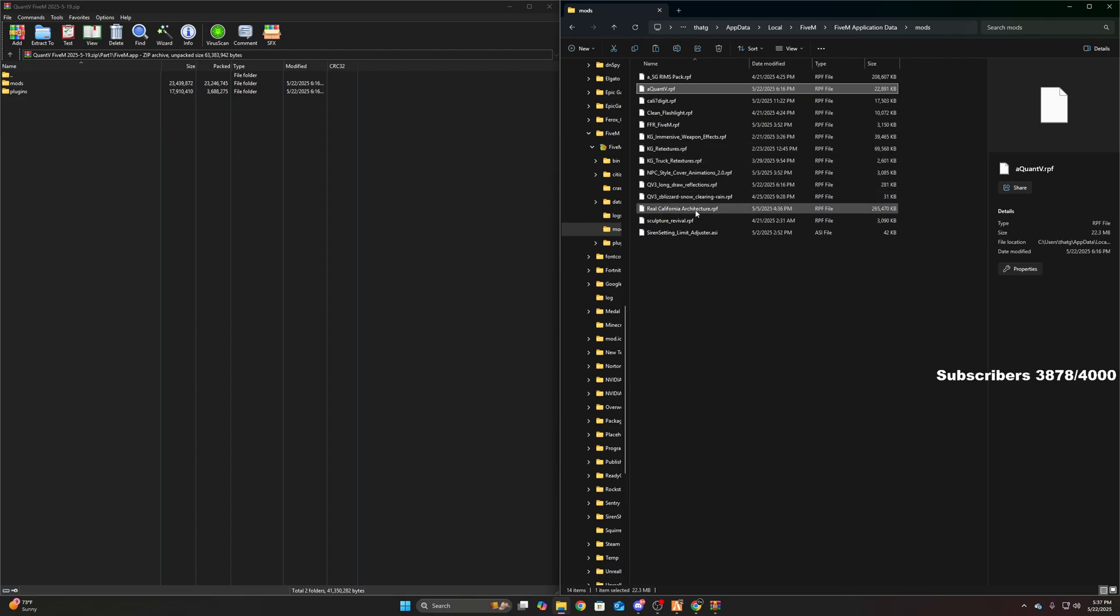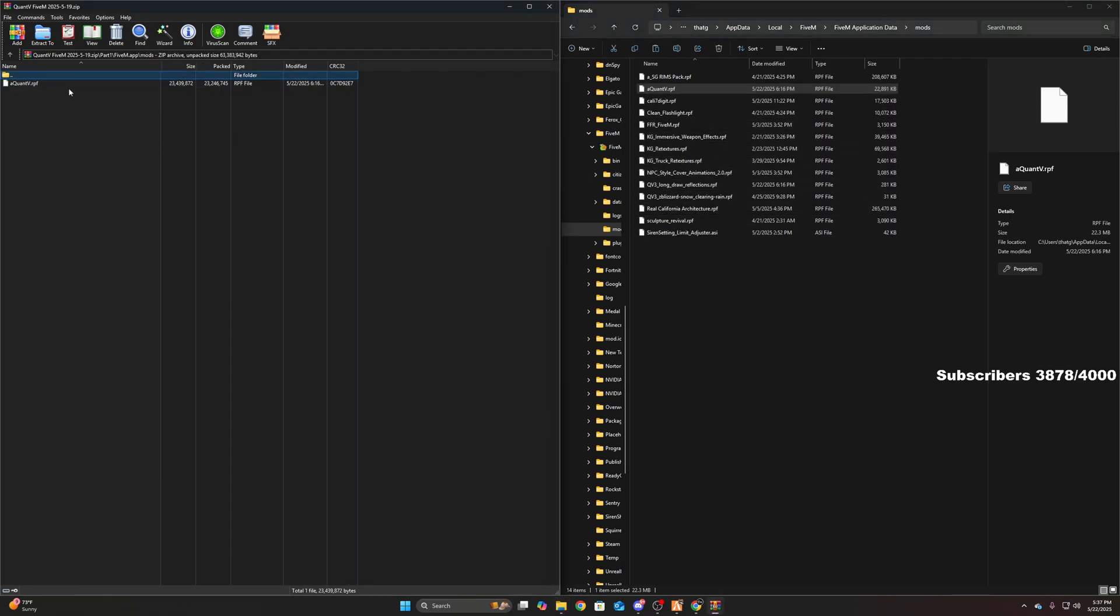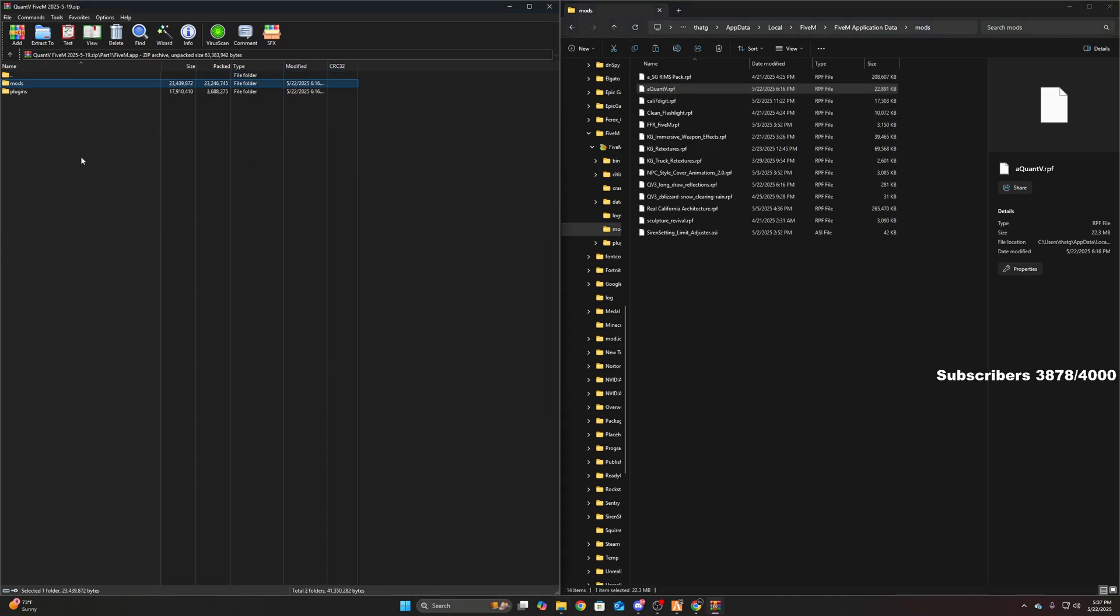And what's the other one? Oh yeah, you should see this. You should see this QuantV RPF installed. If you have that installed, if it's there, you have successfully installed QuantV.